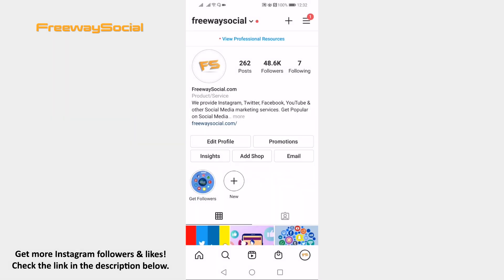Did you know that you can share your live Instagram video directly on IGTV? Just follow these steps and you will be able to do it.